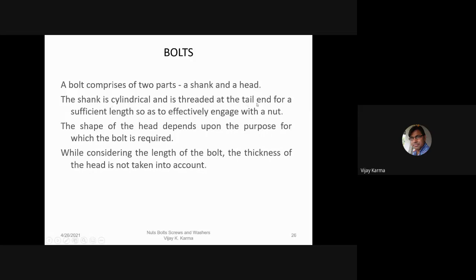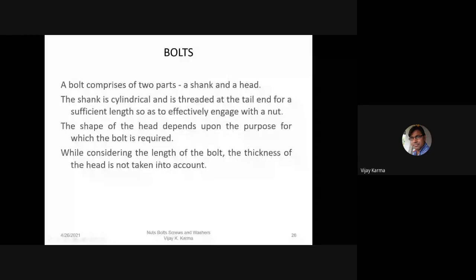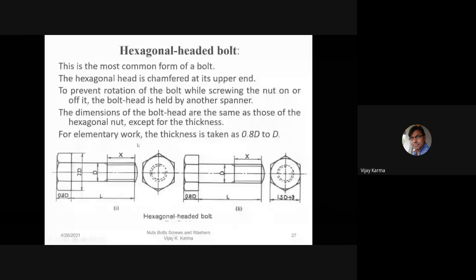The shank is threaded for sufficient length so as to effectively engage with a nut. The shape of the head depends upon the purpose for which the bolt is required. While considering the length of the bolt, the thickness of the head is not taken into account.